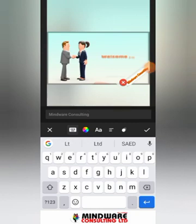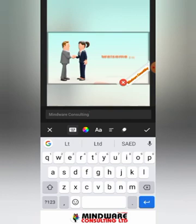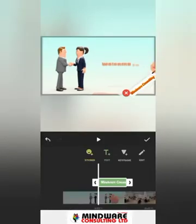It is now properly positioned. You can actually edit the text you've put there — change the color and change the font to match your brand colors, matching the other colors in the video. Once you're done, just click the checkmark and you can see it there, perfectly covering the watermark.